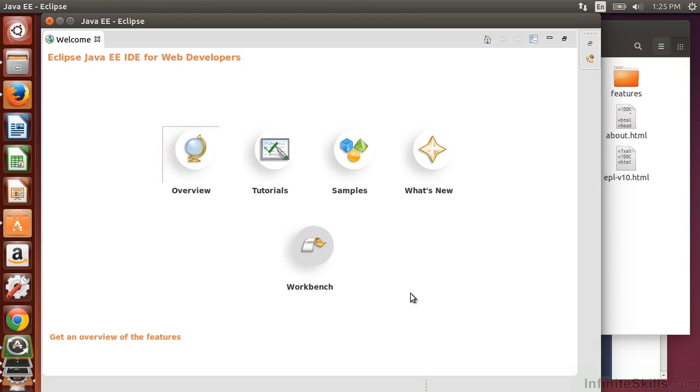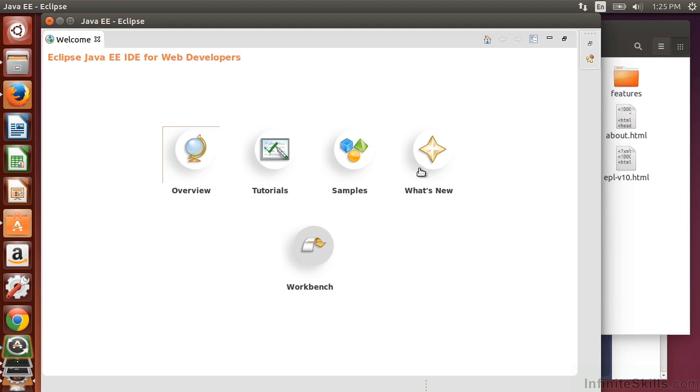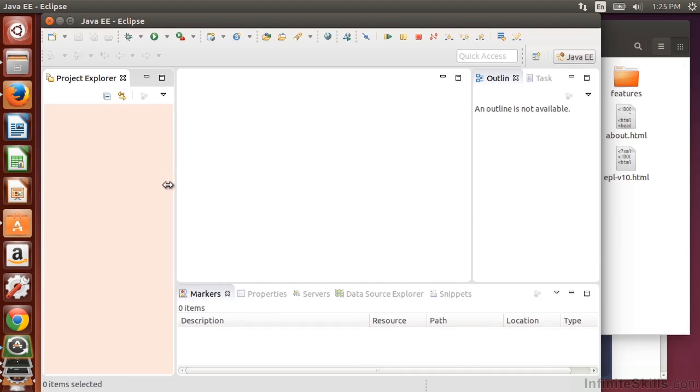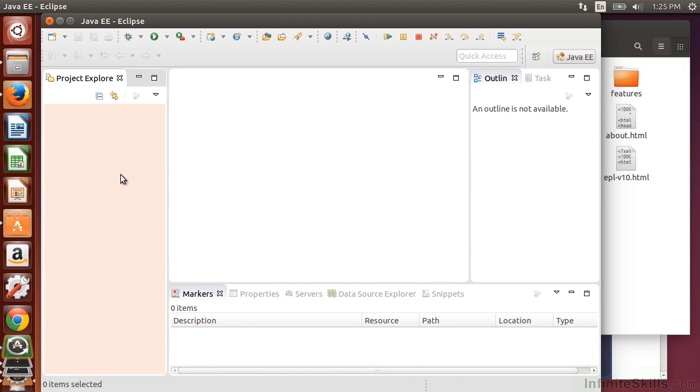And we can see that we have a welcome screen for our Eclipse version here where we can get an overview, see some tutorials, select samples, find out what's new, or go to our workbench view. So here I'm going to select go to the workbench view, and now I'm inside of the Eclipse environment, and I have my ability to work with Eclipse on Ubuntu Linux.